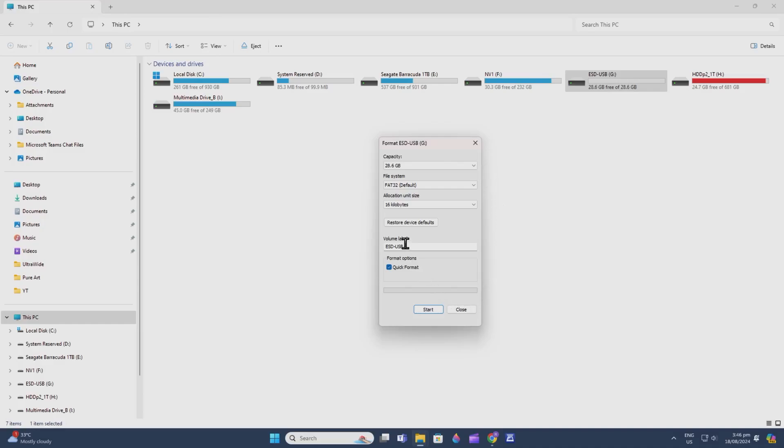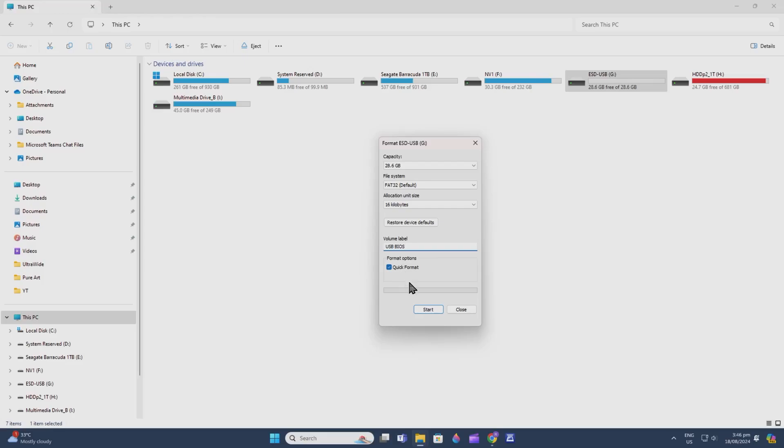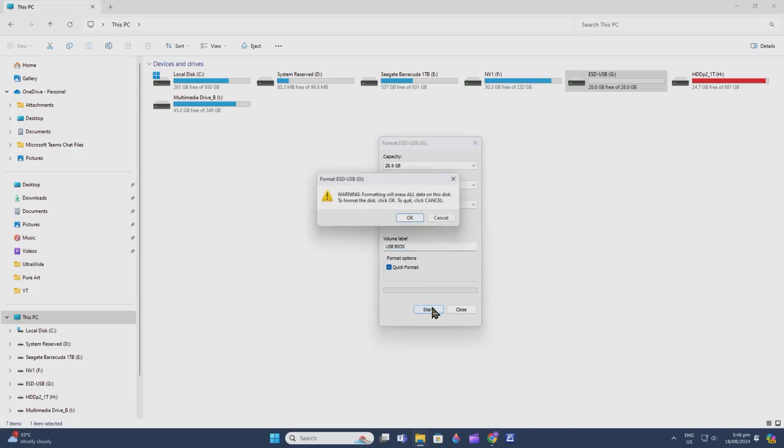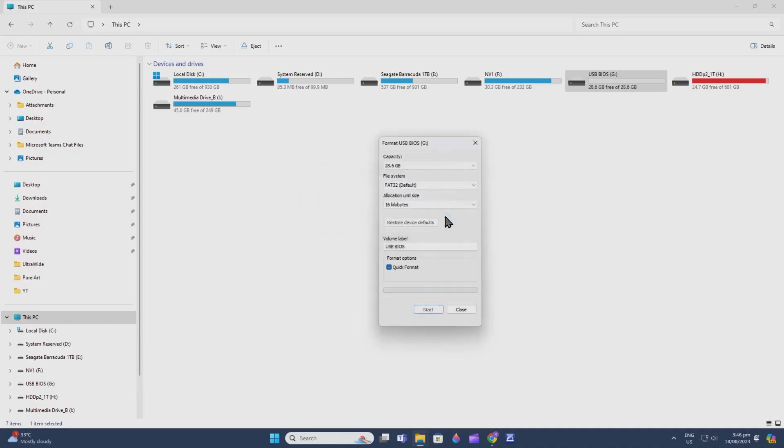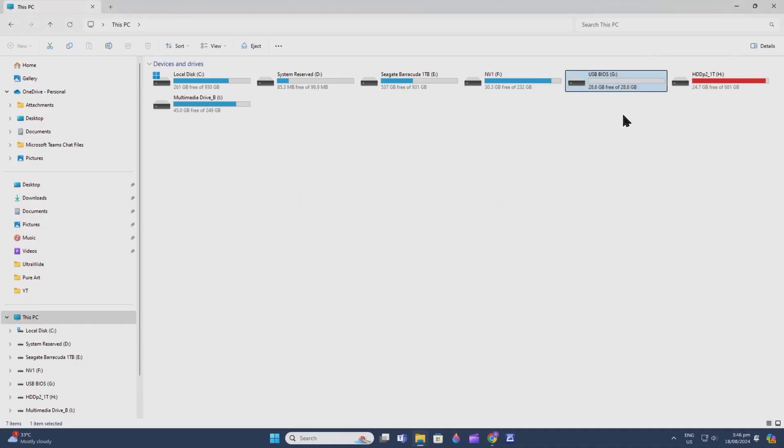I'll name it USB or USB BIOS—it depends on what you want. Click Start. It doesn't matter if you click Quick Format or not, but for this video we'll do Quick Format. There you go, it's done. Your flash drive is now clean and renamed, making it easier to locate later.